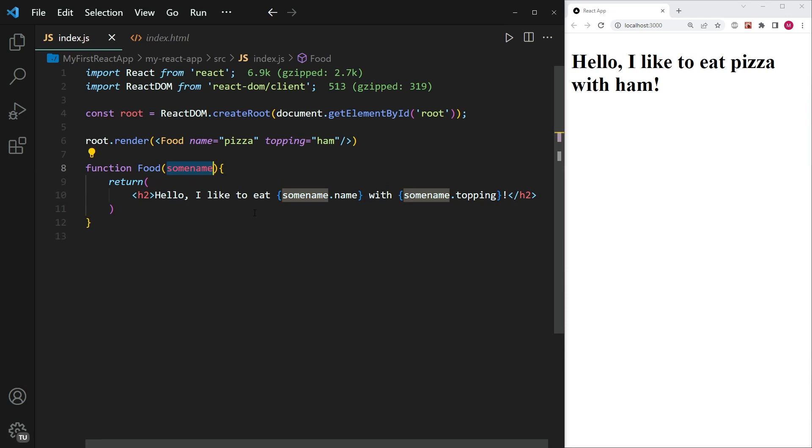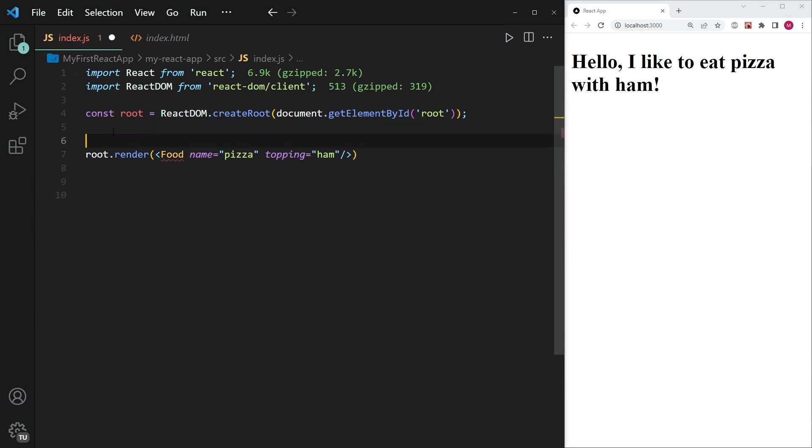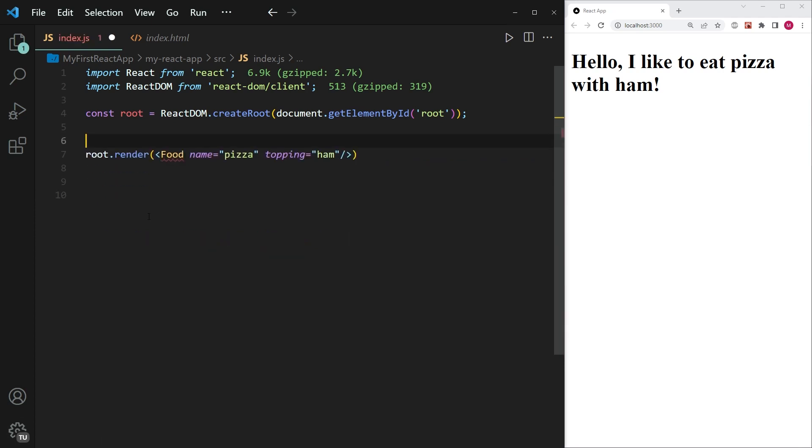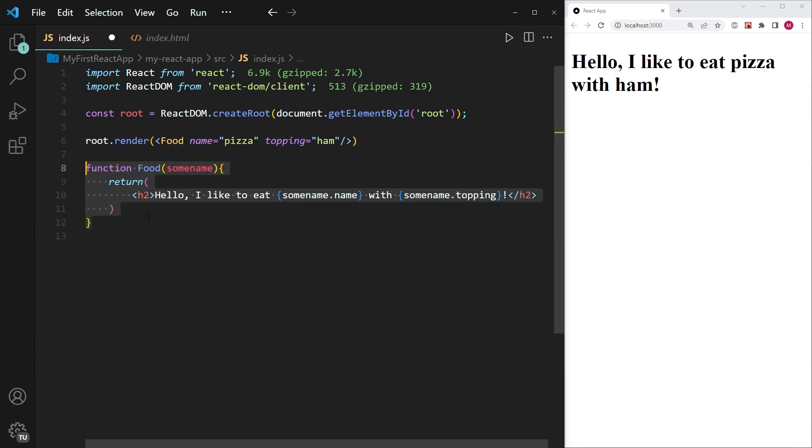And the next thing that I want you to know is we can, in fact, take this function and also put it in before the call to the function, which is this over here. So if I save this, you can see it still works. It still works perfectly fine. So it doesn't matter if the function is before or after the call to the component. So both of these things work.